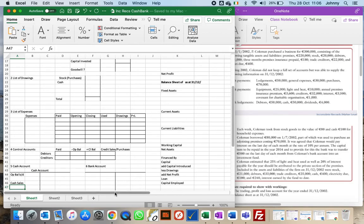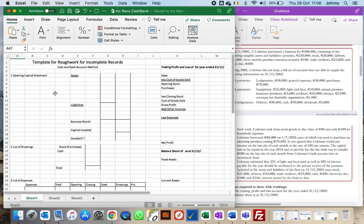We're dealing with incomplete records. Imagine a situation where somebody's not very good at keeping accounts — a sole trader, a plumber, a carpenter, or someone with a shop. They have bits of information but haven't been keeping regular accounts, and from that they ask an accountant to produce a trading profit and loss for them.